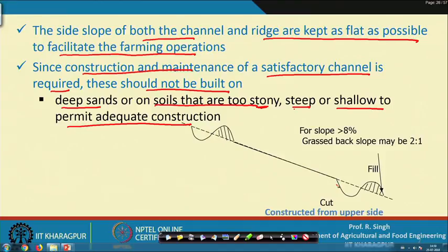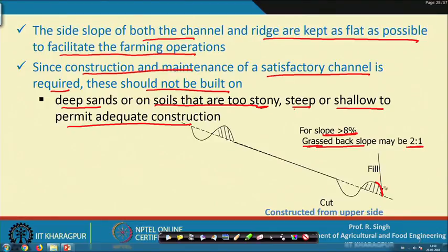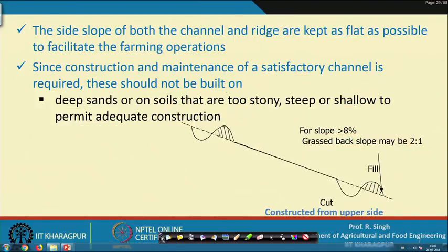Broad based terraces are typically adopted for slopes less than 8 percent. However, if adopted for slopes greater than 8 percent, the back slope must be grassed, so that if any overtopping occurs, there will be no chance of erosion. These precautions must be taken during construction.